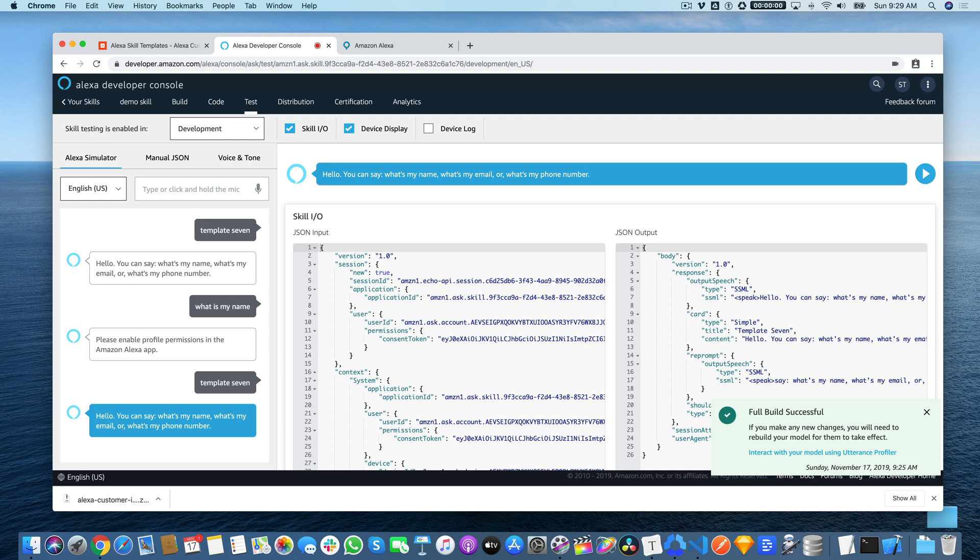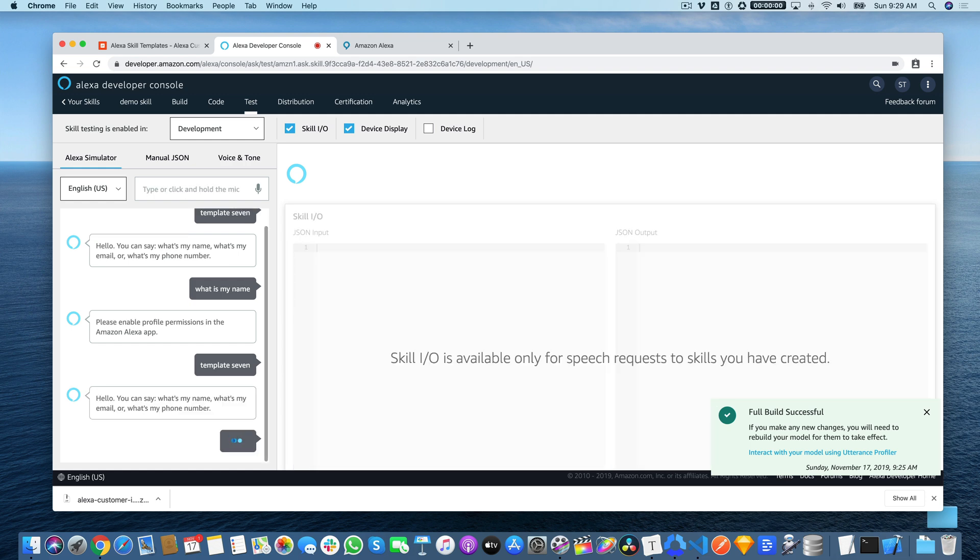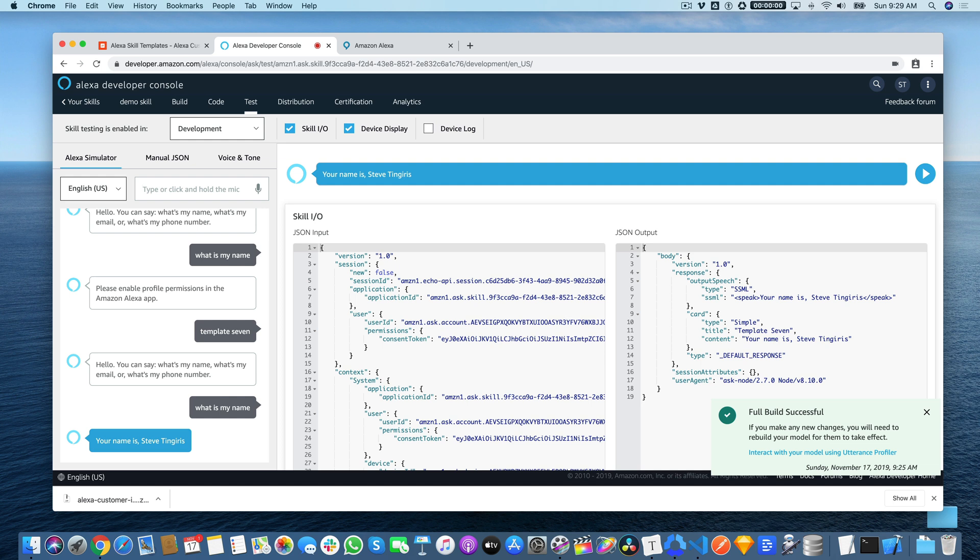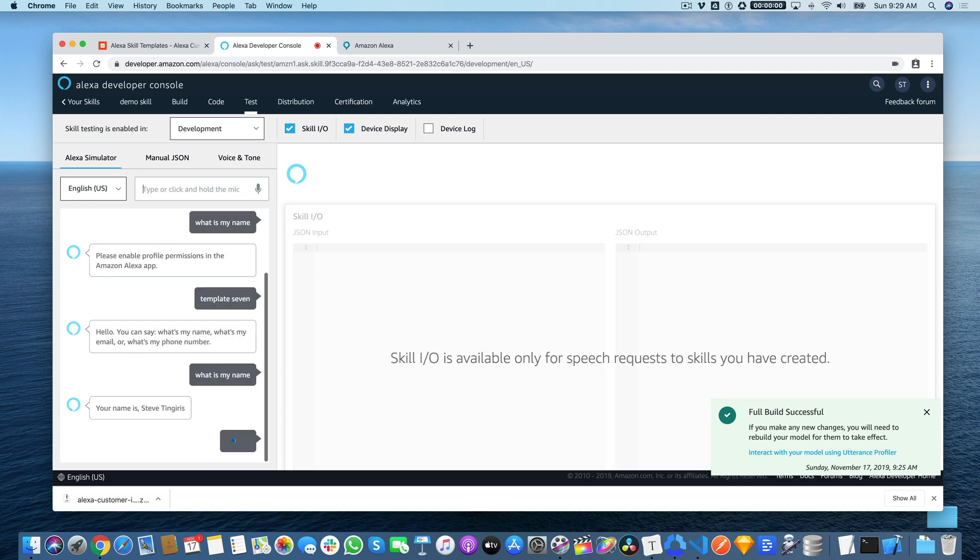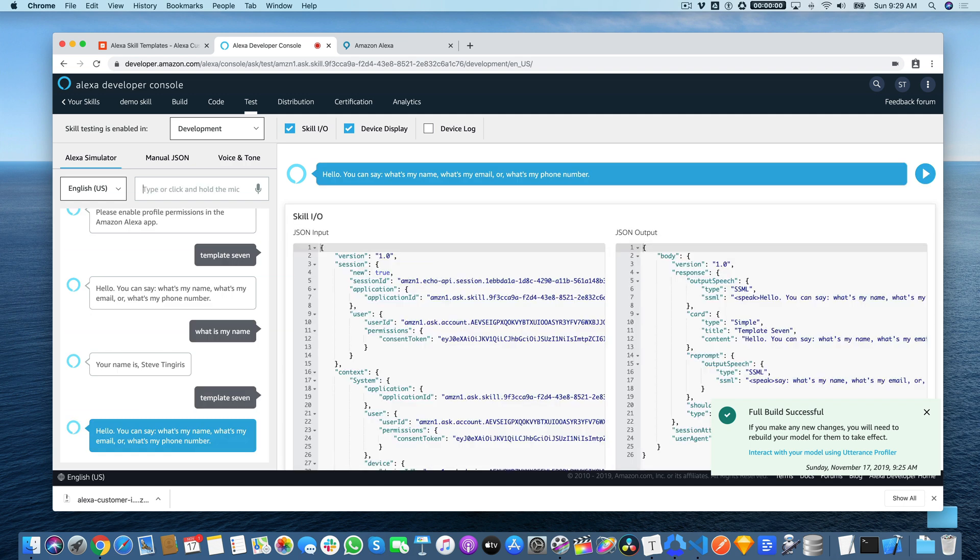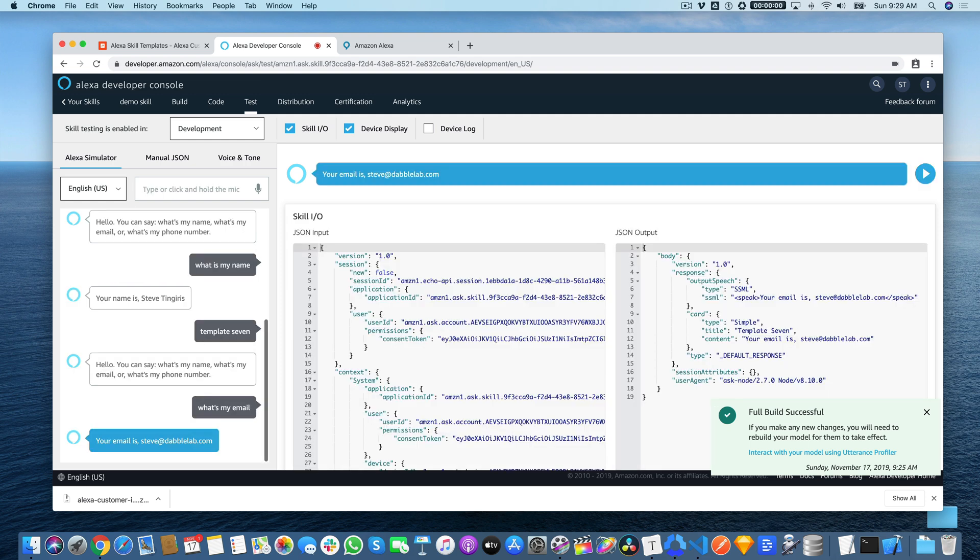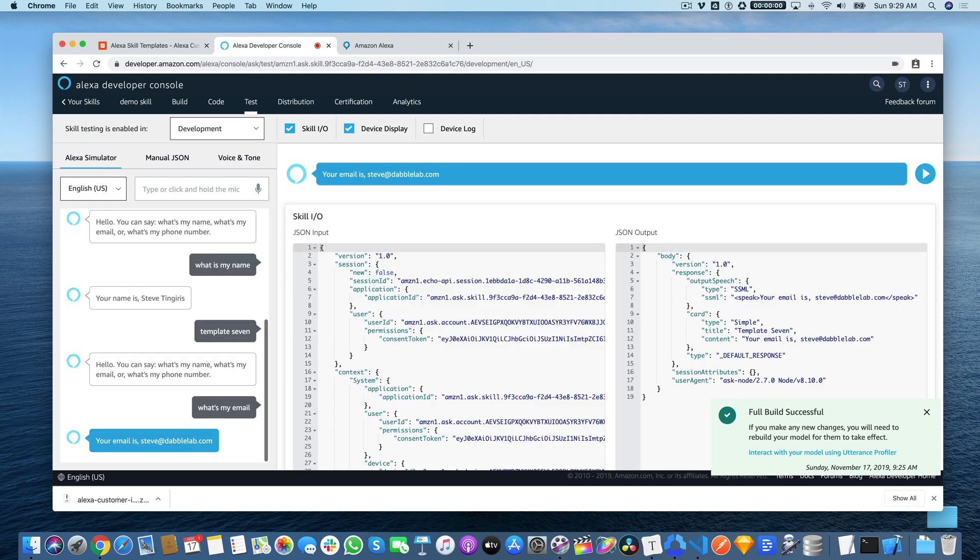Your name is Steve Tingiris. And I'll test it with the other ones. Your email is steve at dabblelab.com.